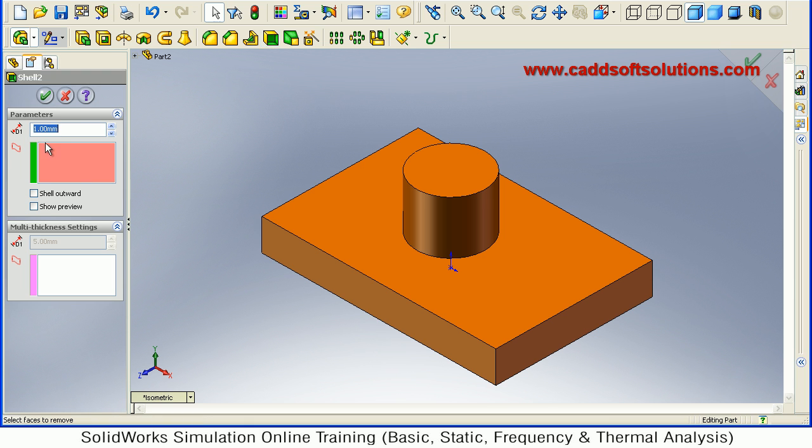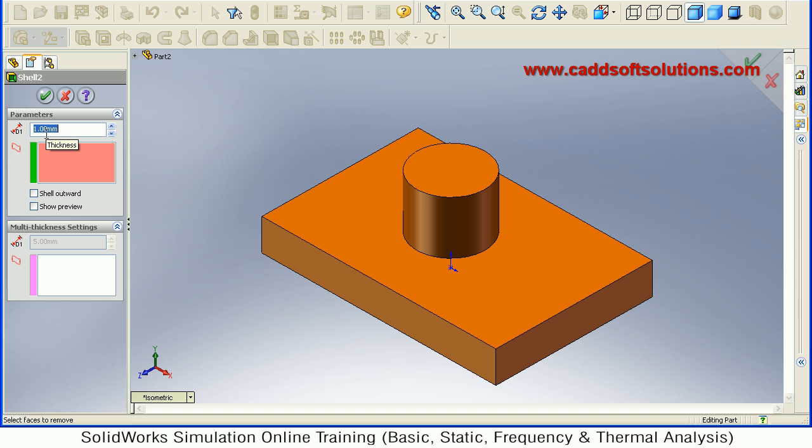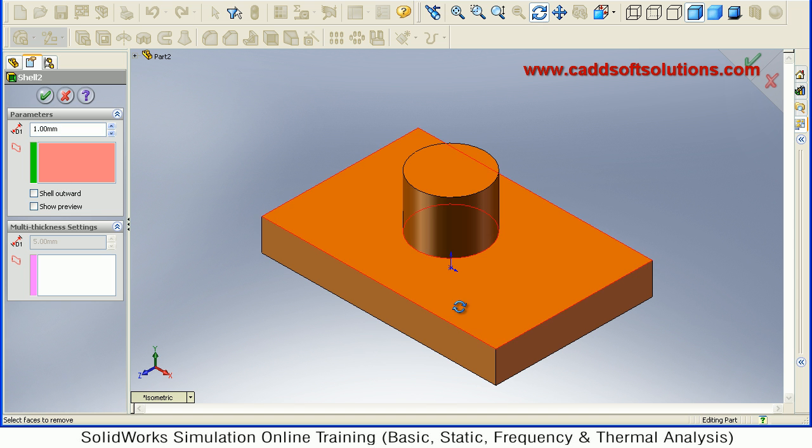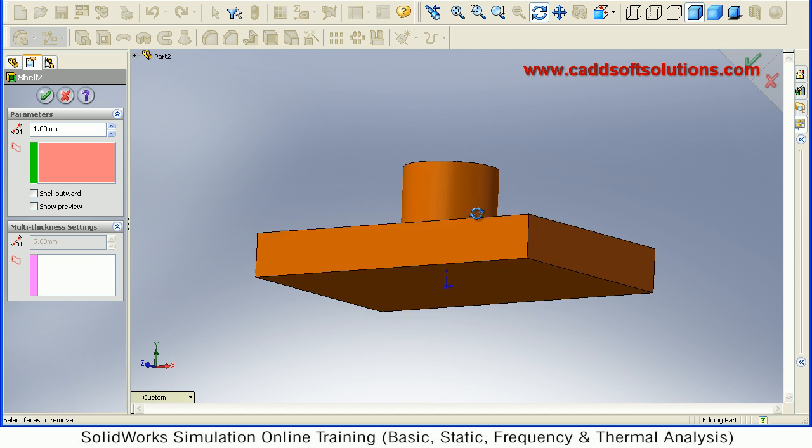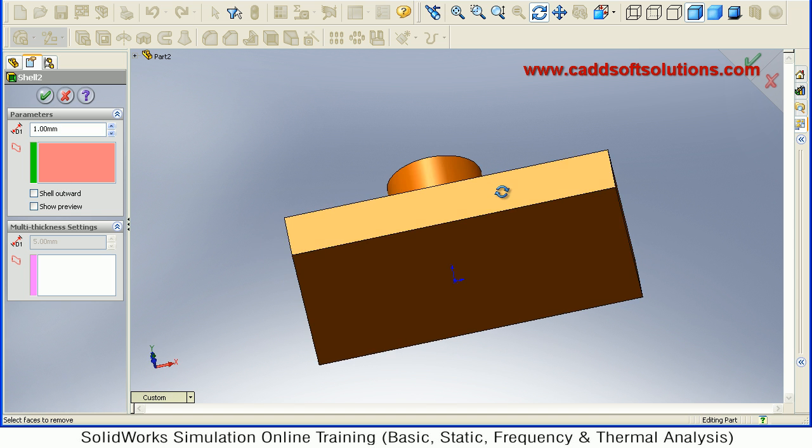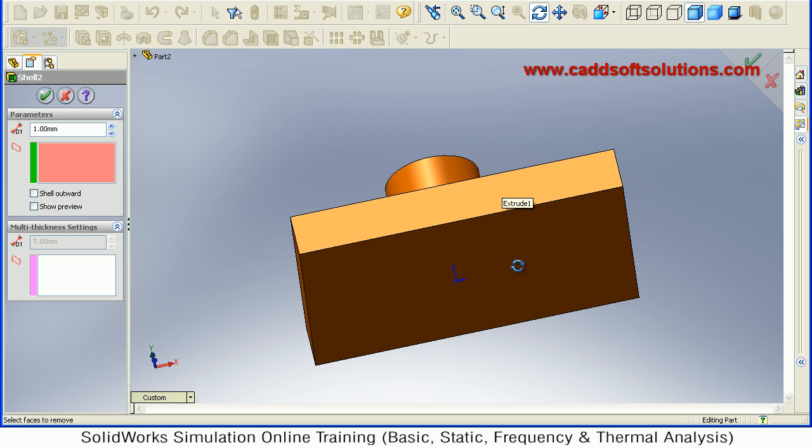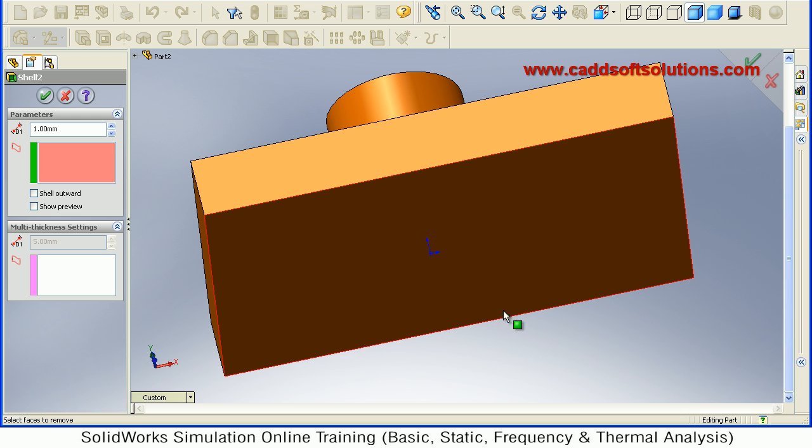Here you have to define the thickness. This will be the thickness of the remaining material. Suppose I give it as 1 mm. Then here you have to select the faces to remove while making it hollow. The shell command is useful to make the object hollow, so while making it hollow, which surface do you want to remove? Suppose I want to remove this bottom surface.